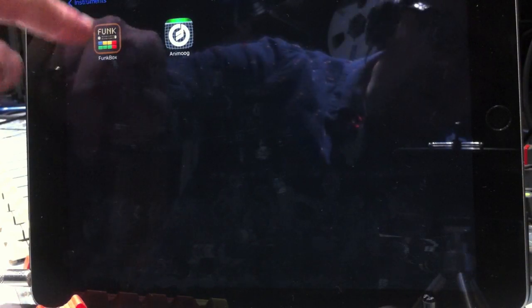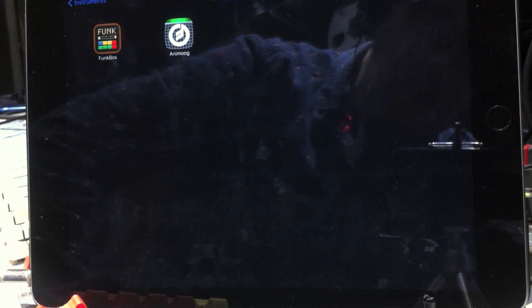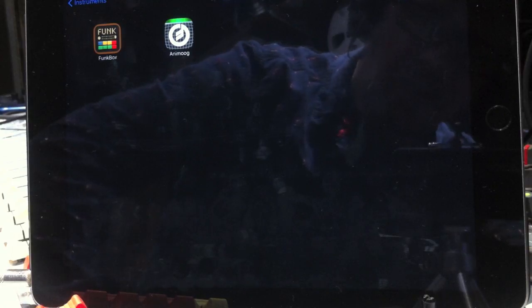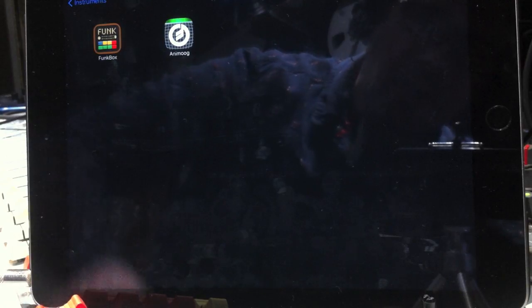The Funkbox and the Animoog. The Funkbox is a classic sort of 1970s and 80s drum machine synth. You can see a demo of that online on my channel. And also the Animoog — you can see a demo of that too.